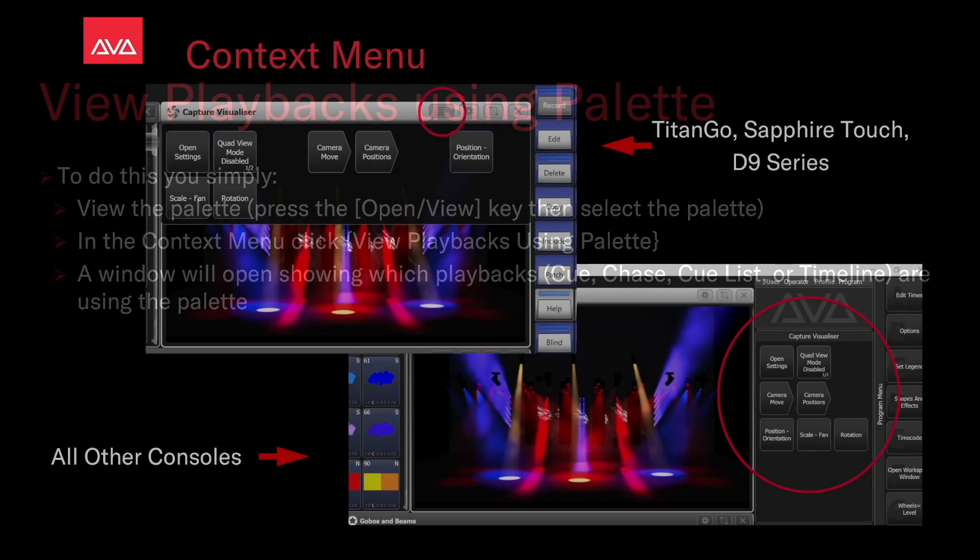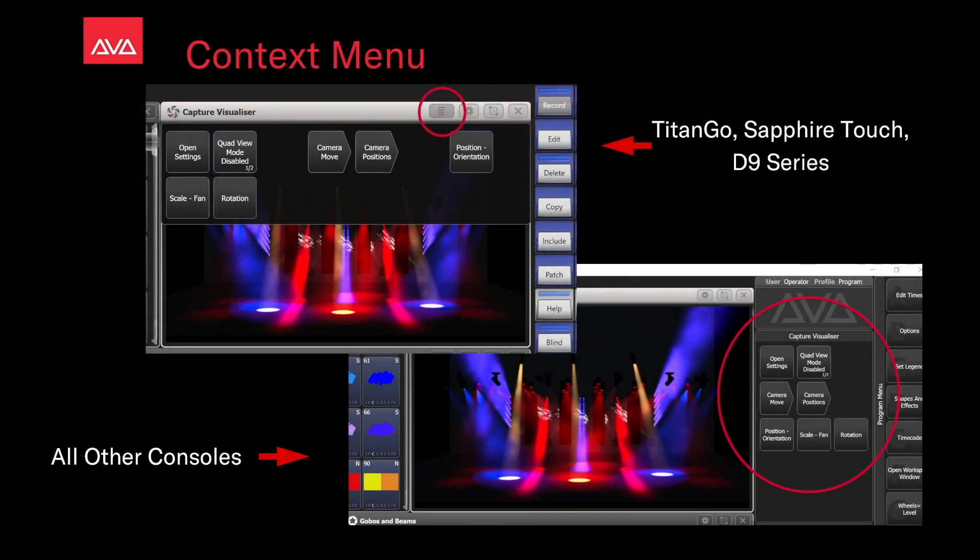Remember that the context menu on the Titan Go, Sapphire Touch, and D9 series will be the four lines button on every window. On all other consoles, it'll be the menu just to the left of soft keys B, C, and D. So let's have a look at that.